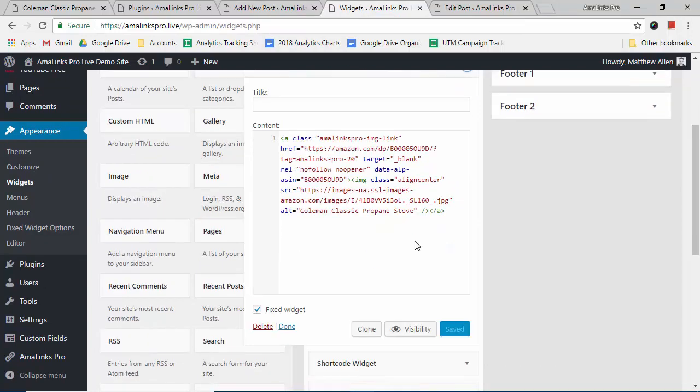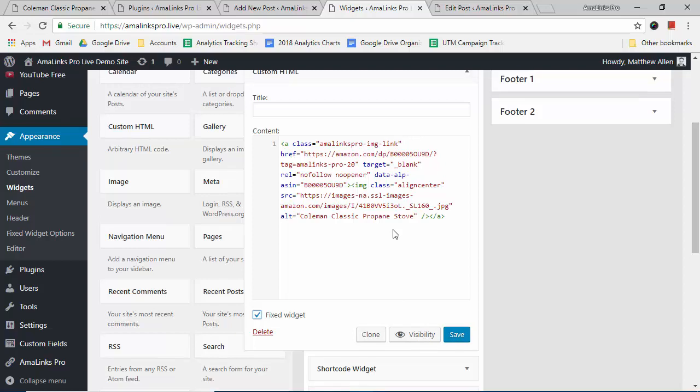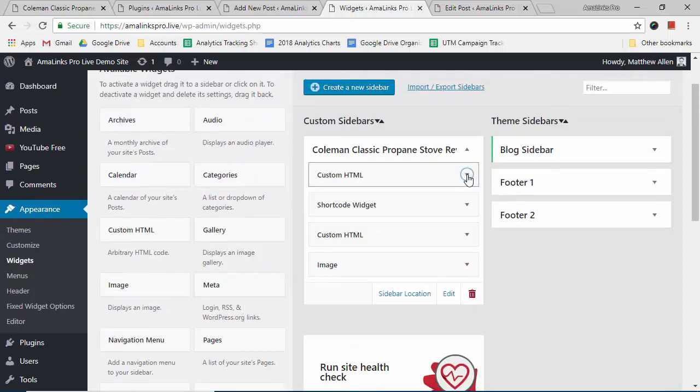And that Q2W3 fixed widget adds this little checkbox right here. If you want it to be a fixed widget, you put a check in there and then you would hit save. So now we have the image in the sidebar and it is set to be a fixed widget.